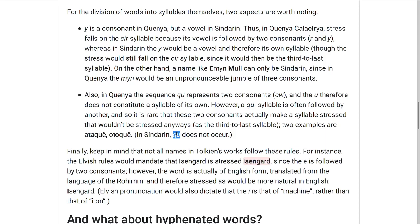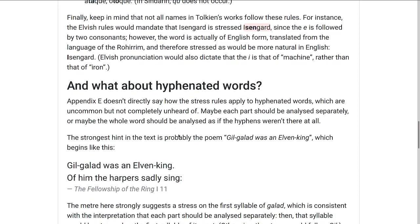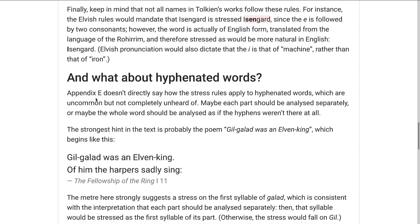Down here I have two paragraphs about things that are unclear about the rules. The first is hyphenated words, because Appendix E doesn't say how the stress rules should apply to hyphenated words. They're not very common, but some of them exist, such as Gil-galad. You could imagine analyzing each part separately, or analyzing the whole word as one thing and ignoring the hyphens.